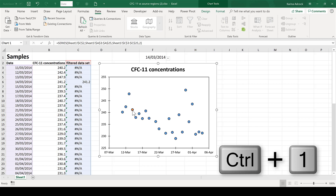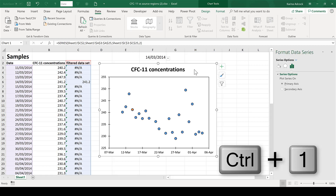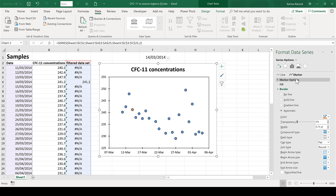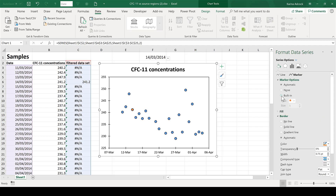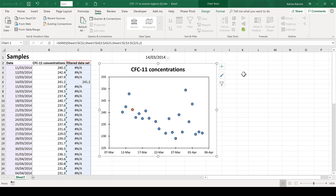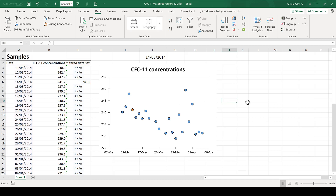Now I have this orange dot here. I'm going to press Ctrl+1 to open up the formatting bar for this chart and edit this series so it looks more similar to the blue data series. I'm going to increase the marker size and also make the border black. Now you can see my orange dot looks very similar to the other data points, just a different color.